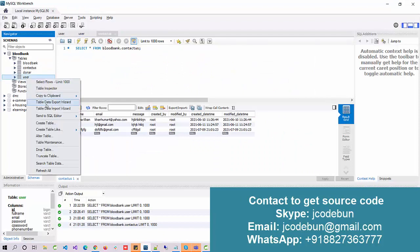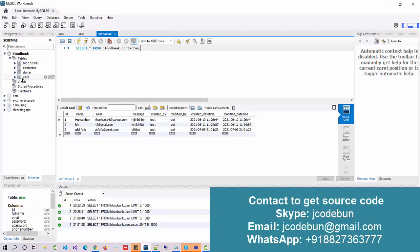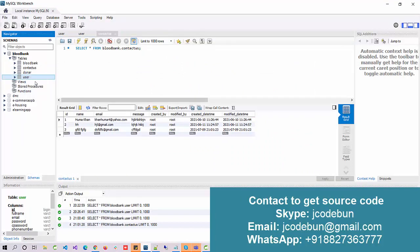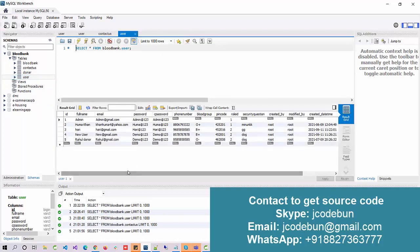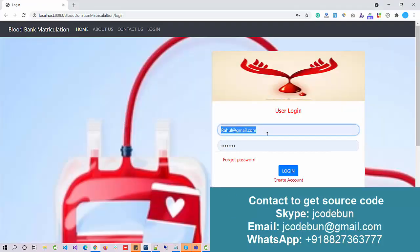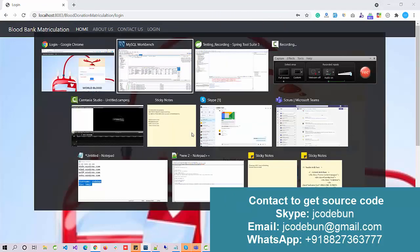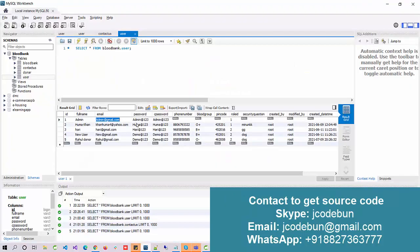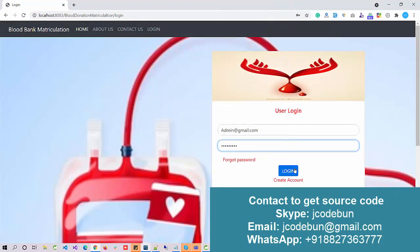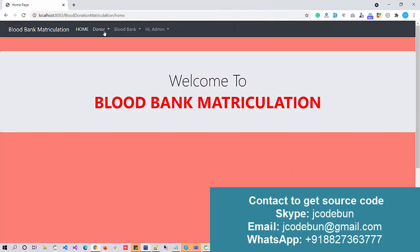To find the admin user credentials, just right-click on the user table, go to 'Select Rows,' and check: if the role ID is 1, this user will be treated as an admin; otherwise, they will be a donor. I select the email ID as the username for this admin and enter the password — admin@123.